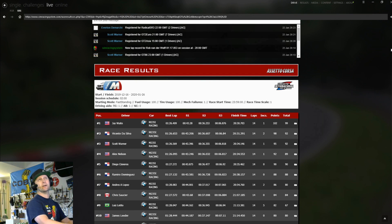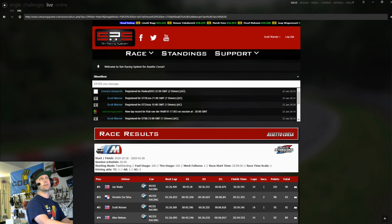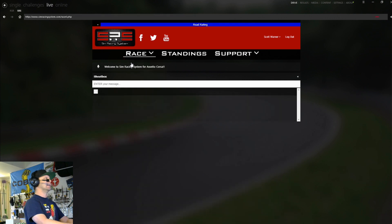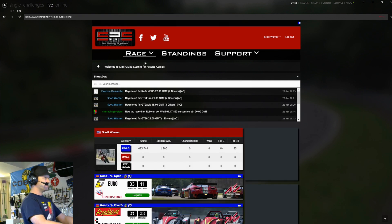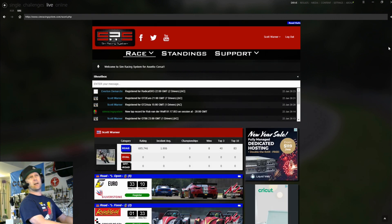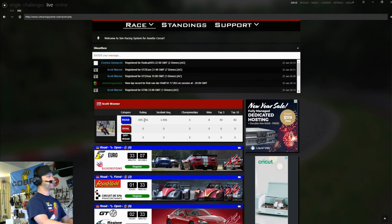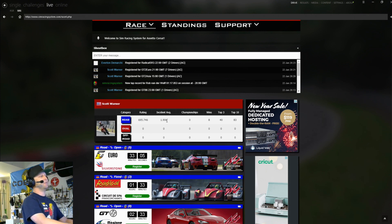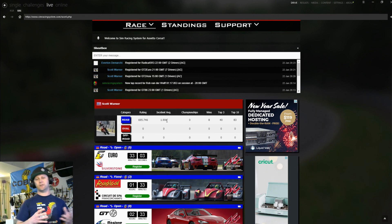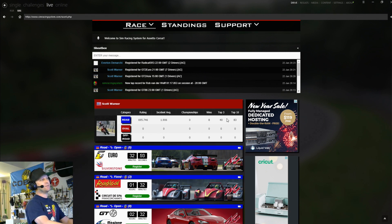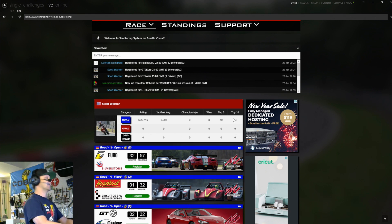So tons of really cool data here. It's all automated. It all just uploads relatively soon after the race. And that's how all that stuff kind of works. You can also see your own skill rating here. You can see the incident average, which is how many times you make contact with another car or go off the track here. Championships, number of wins, number of top threes, and number of top tens.